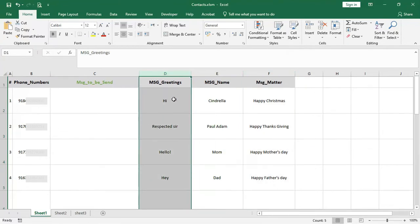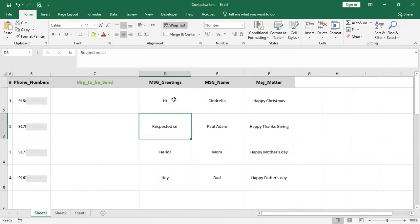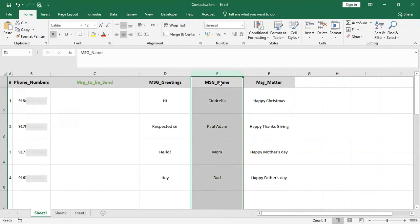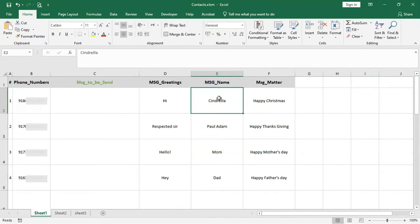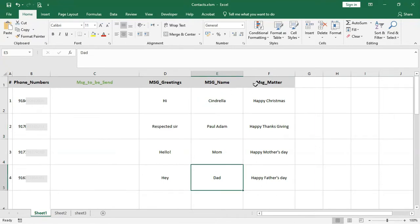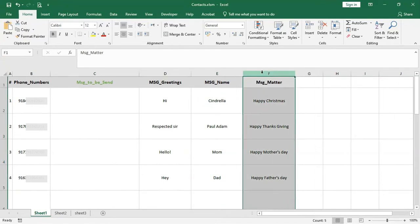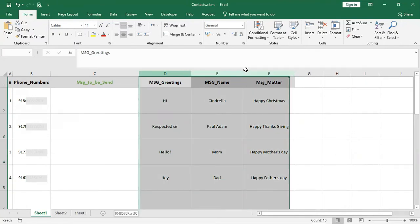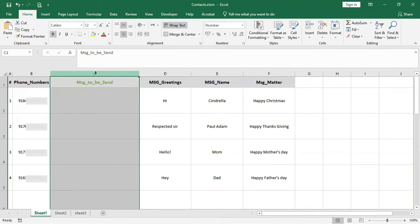In column D we have our greeting message: Hi, Respected Sir, Hello, Hey. In column E we have recipients' names: Centrala, Paul, Adam, Mom, Dad. In column F we have our main message. We will concatenate D, E, and F into column C to get our final draft.